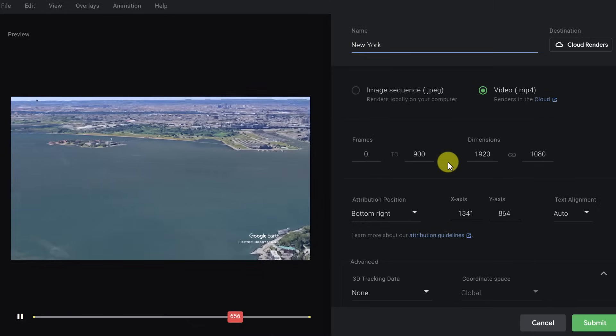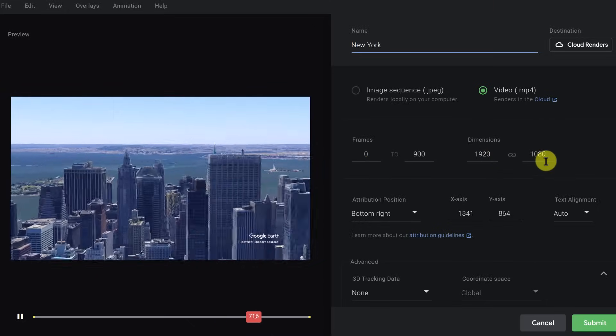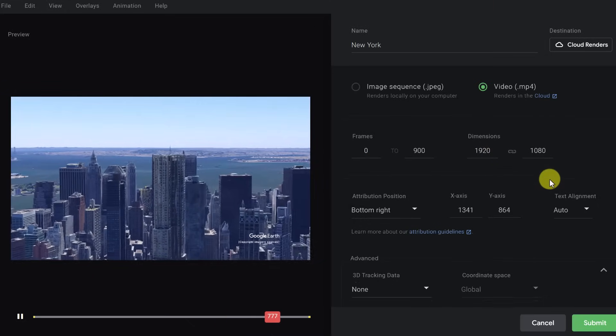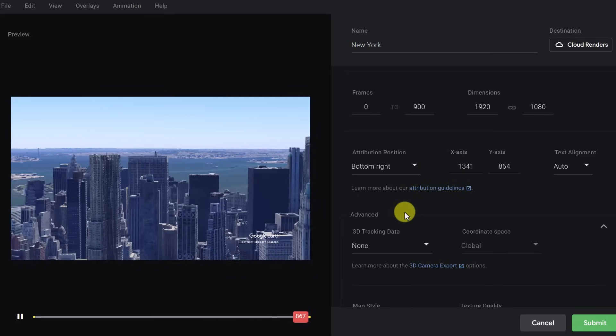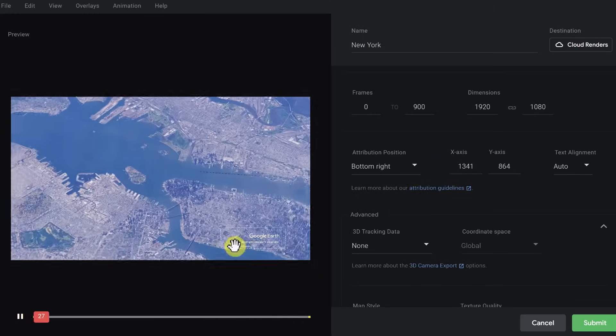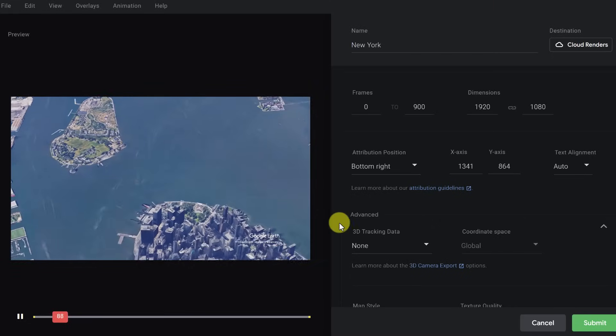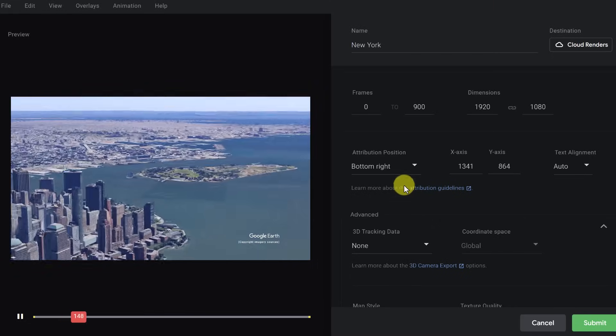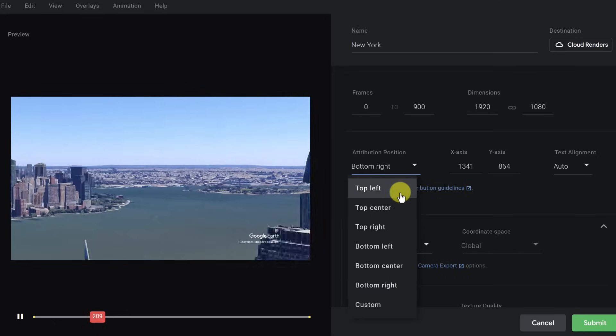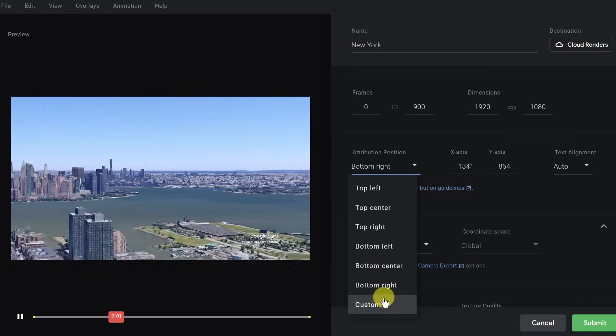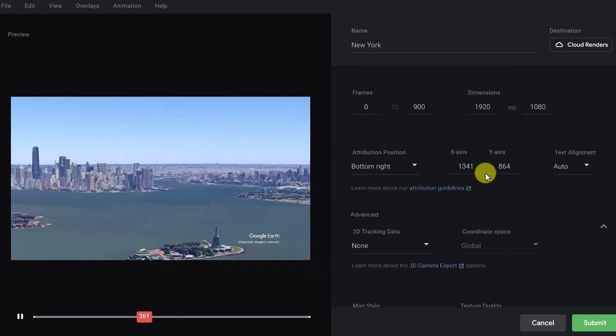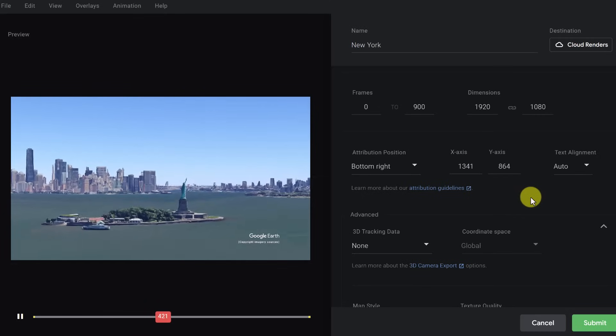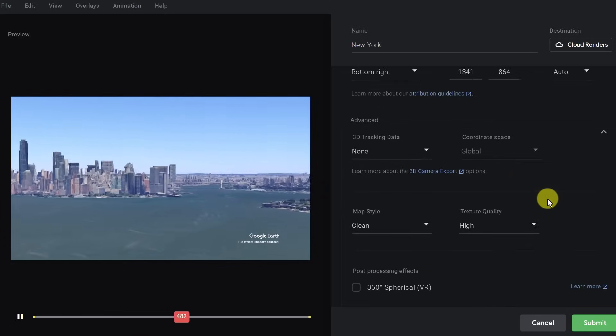We have our frame 0 to 900. Dimensions 1920 by 1080. I'll keep it at that high def. Now the attributes, you have to have the attributes on here. That's that Google Earth, the copyright imagery sources here. And then so you can change where you want this, though. So you can make a custom. For me, I'm just leaving it where it is. And then you can also change the X and Y axis in the alignment of it.